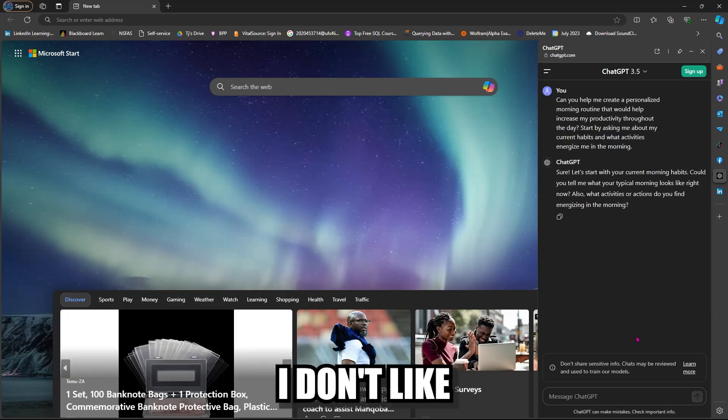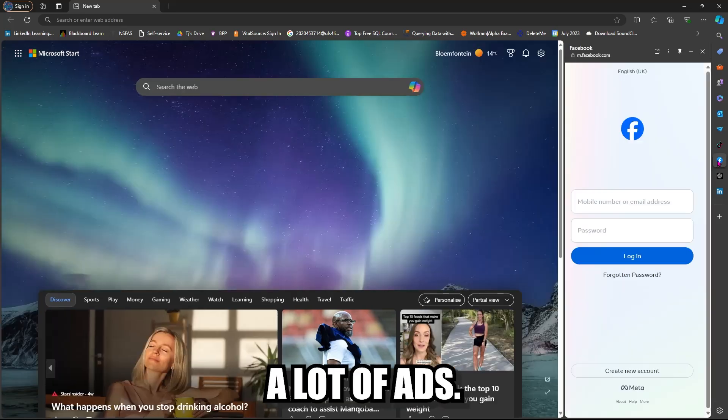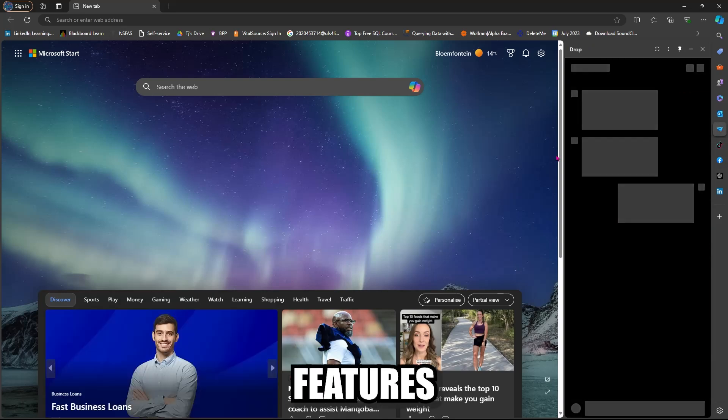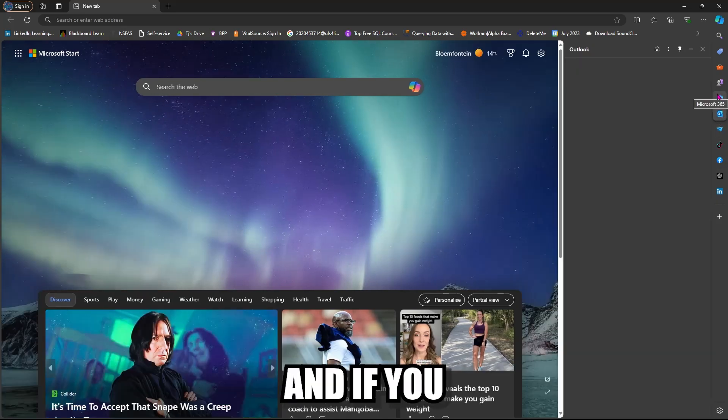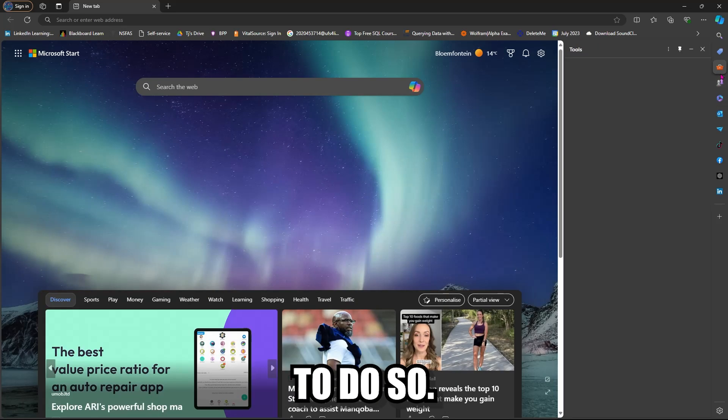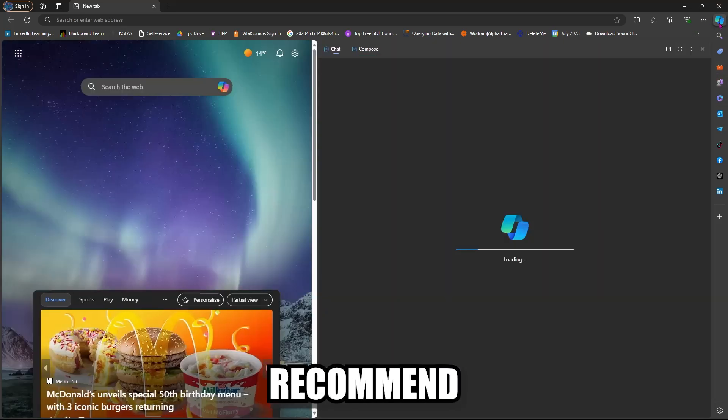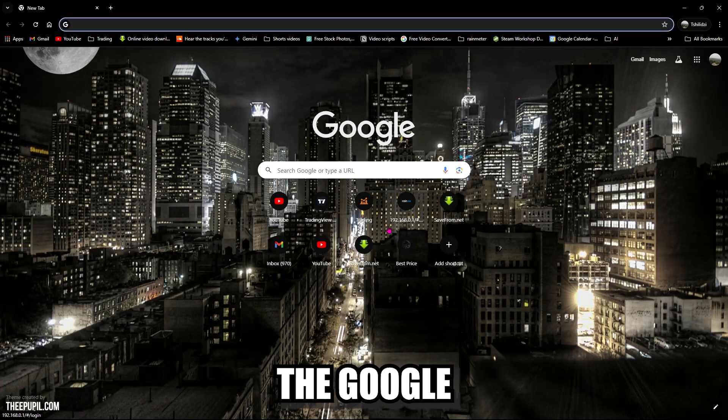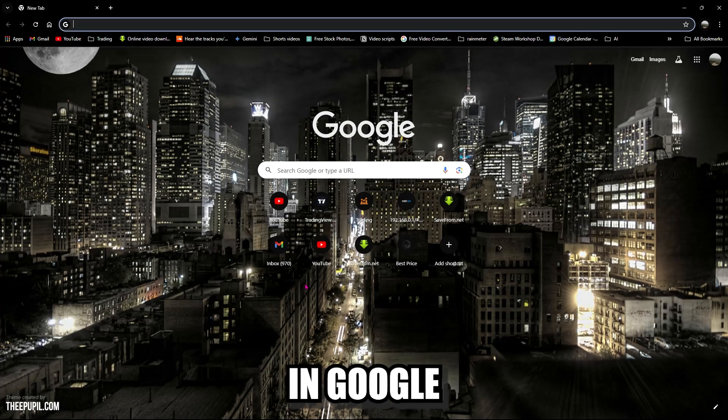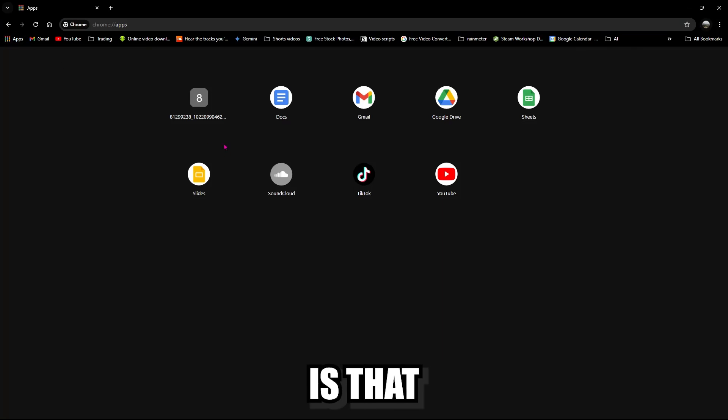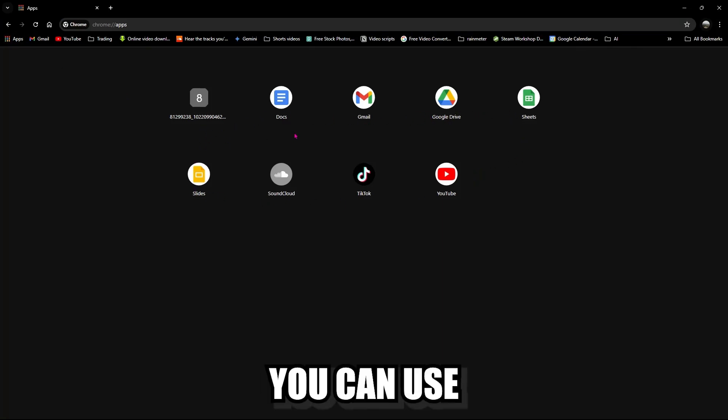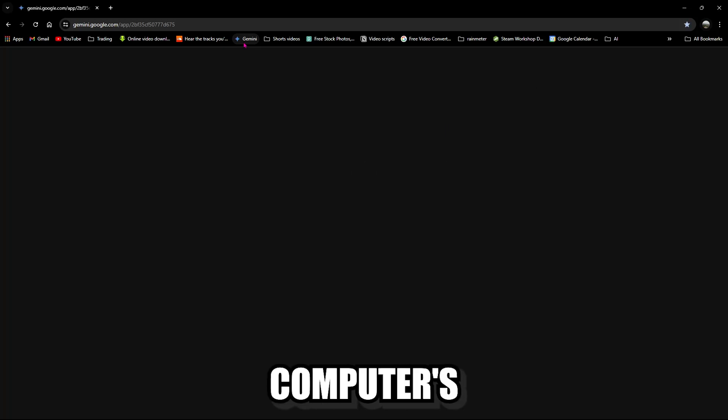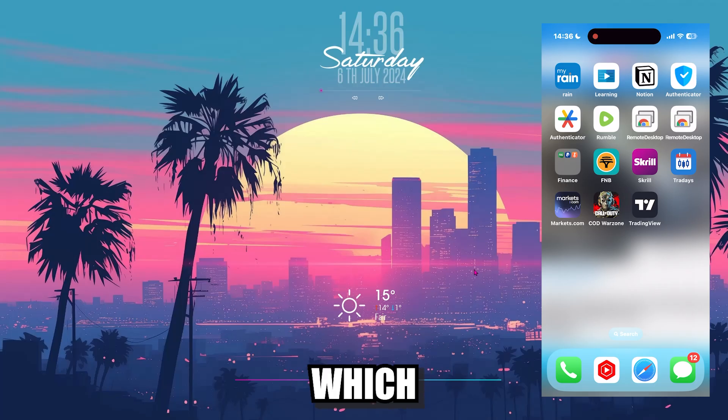But what I don't like about Edge is how spammy it is. There's a lot of ads and it kind of forces a lot of Microsoft features on you. But otherwise it is a really good browser and if you want to keep using Edge for your browsing, then you're welcome to do so. But I do highly recommend having Chrome because you can directly use the Google features in Google Chrome. And the reason why I use Google Chrome is that Google has a remote control app which you can use to control your computer from a separate location as long as your computer is connected to the internet.